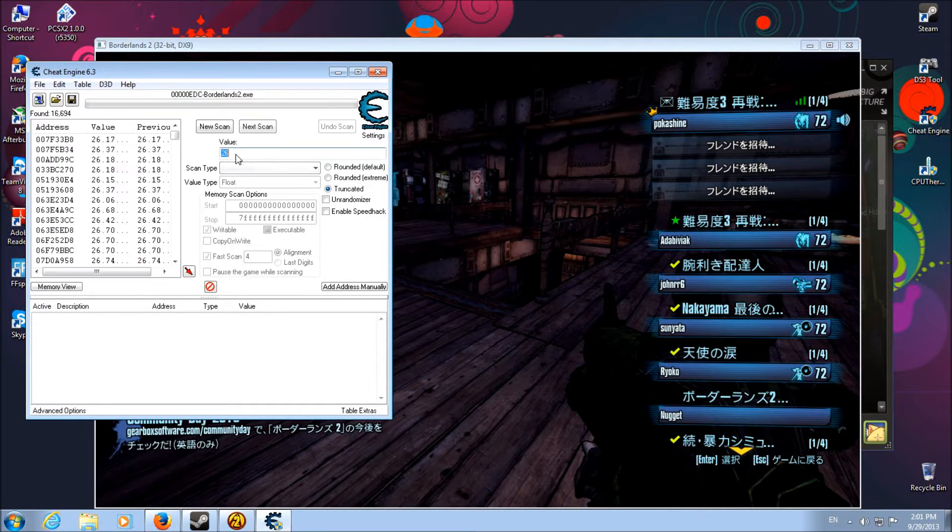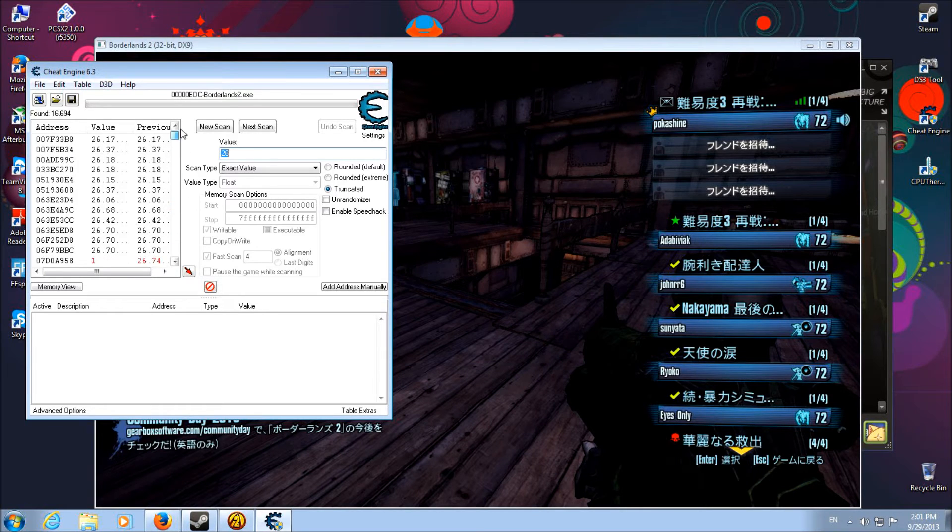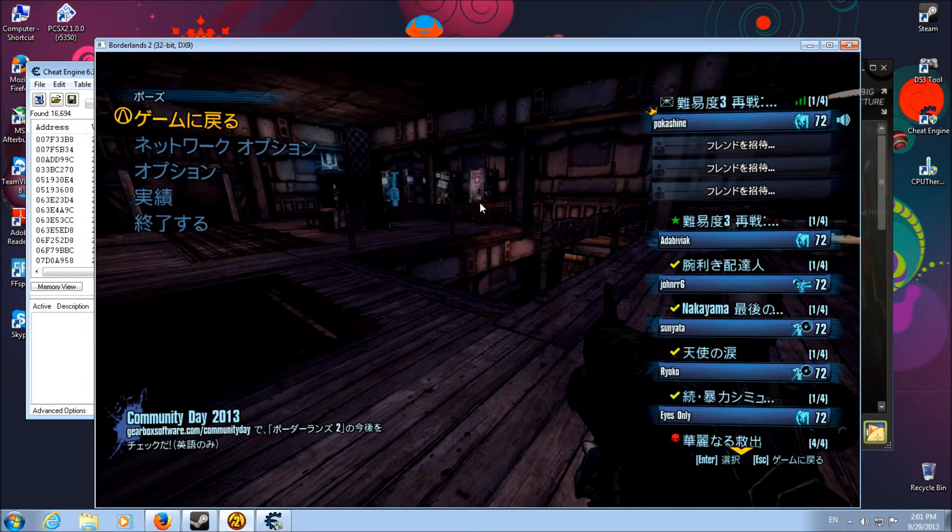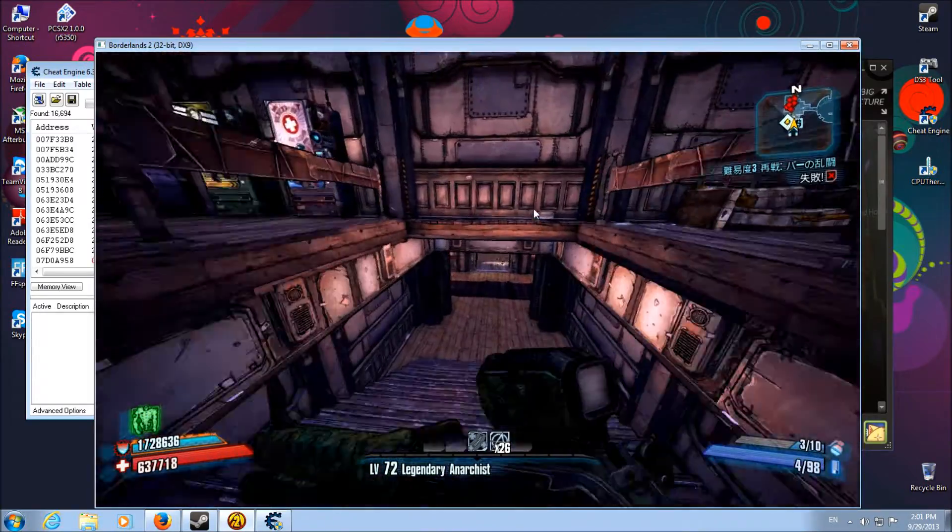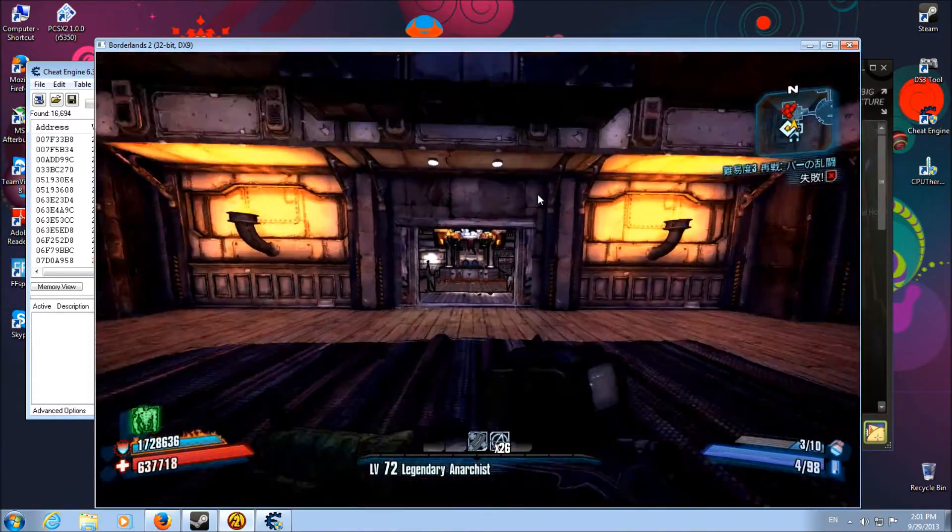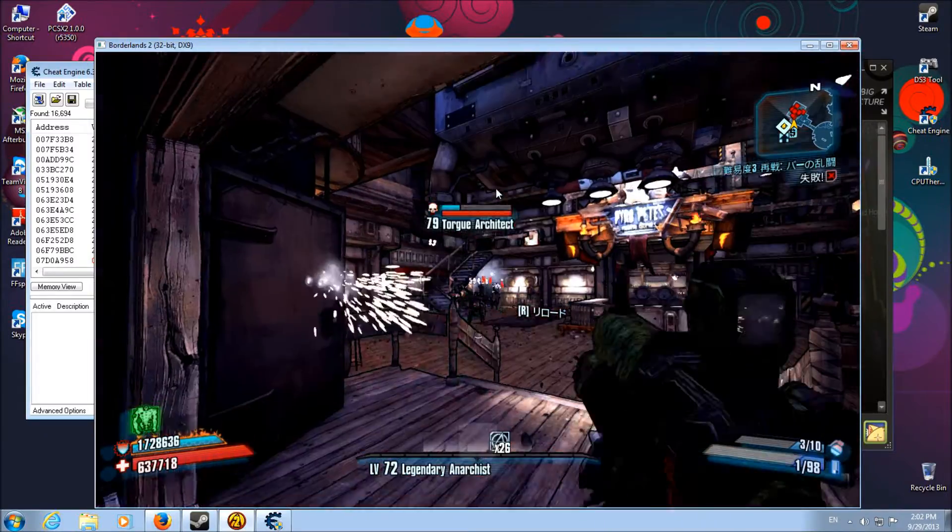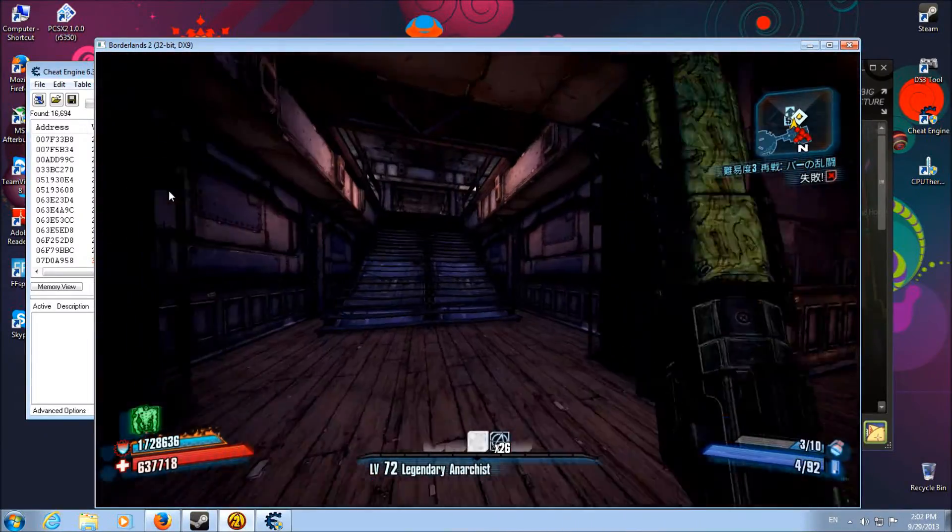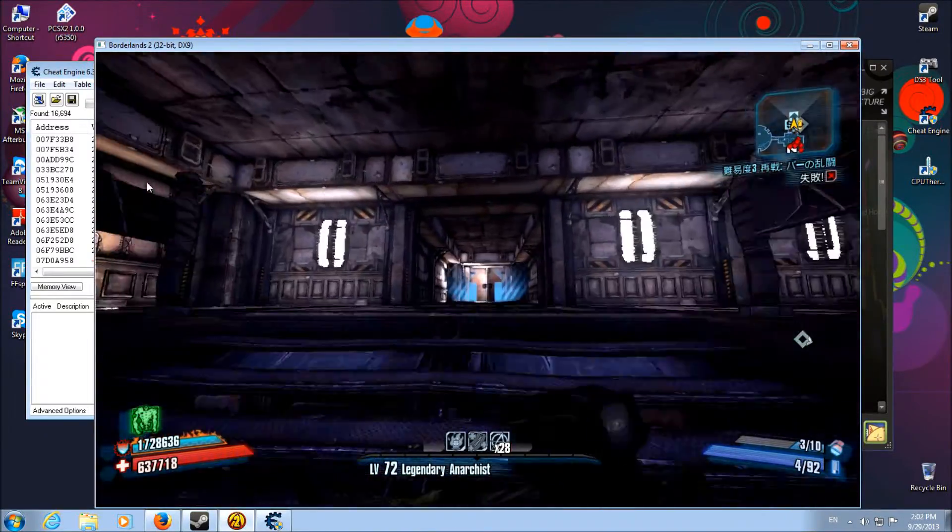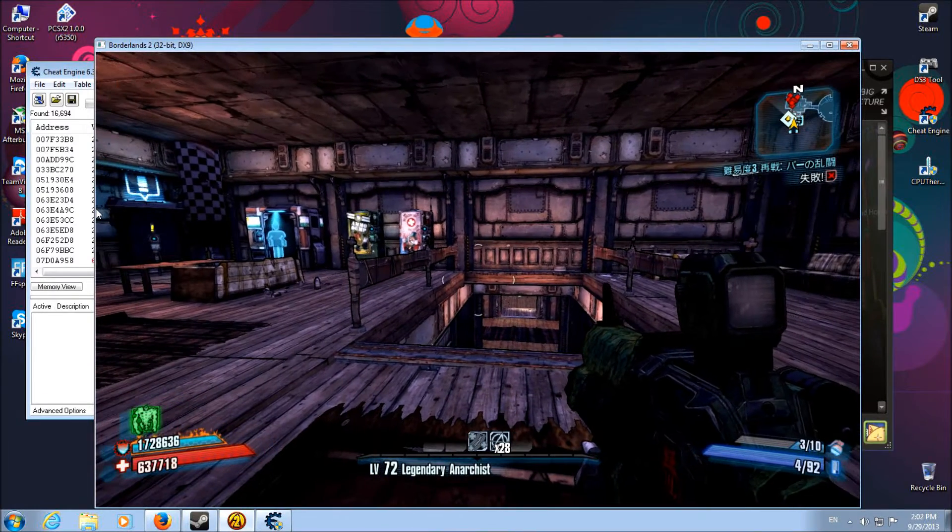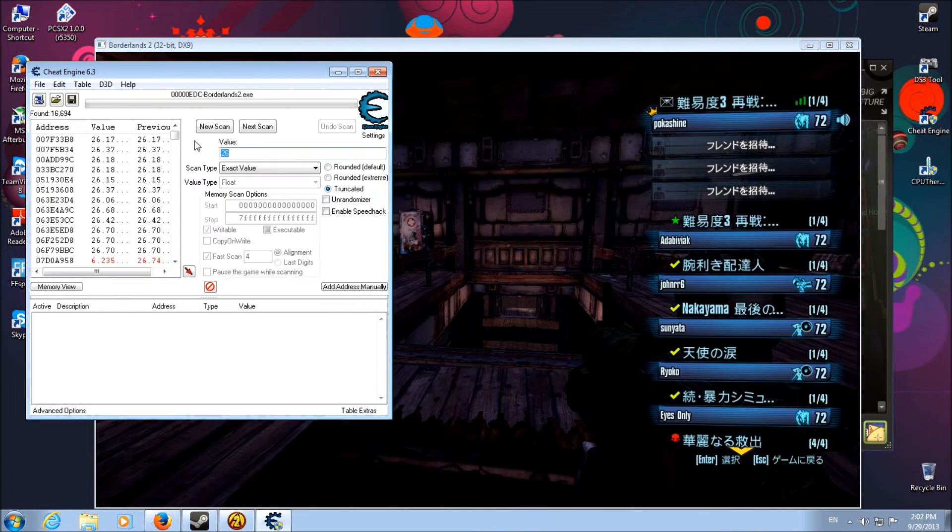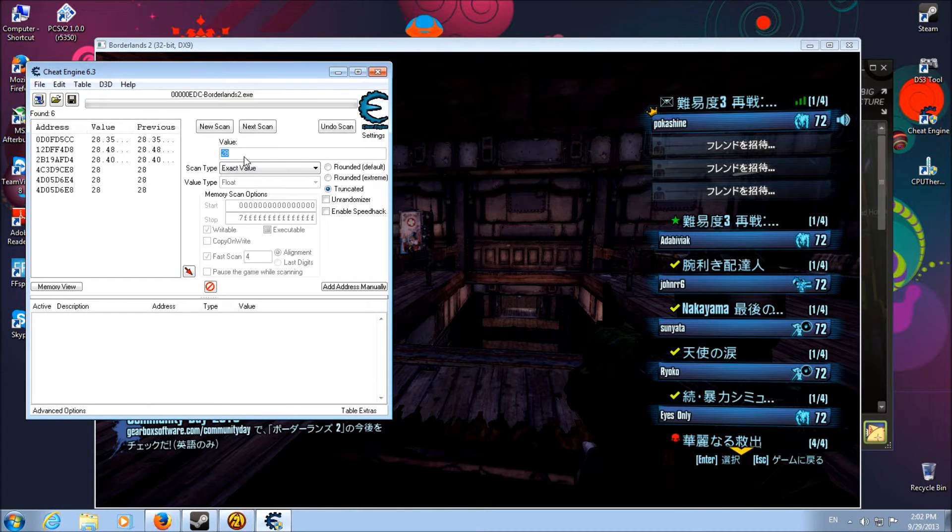We'll do an initial scan and these are all the addresses that have a 26 value to it. We don't want to edit all those because that's a hassle. Go back to the game, go to your Discordtek. Now you've got 28. Pause it again, search for 28.